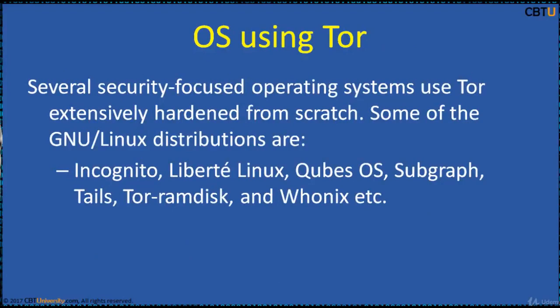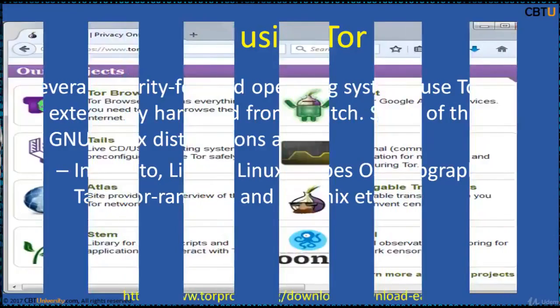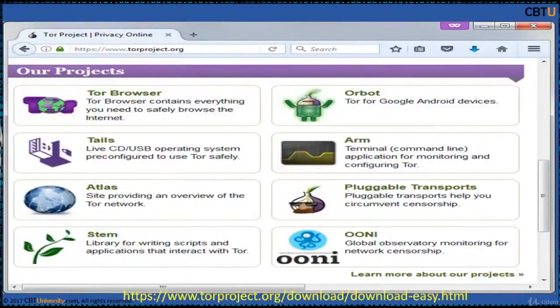There are several security-focused operating systems that use TOR extensively, including: Hardened, Incognito, Liberté Linux, Qubes OS, Subgraph, Tails, Tor Ramdisk, Onix, and others. Popular TOR projects include TOR Browser, Tails, Atlas, Stem, Orbot, Arm, Pluggable Transports, Oni, and many others.